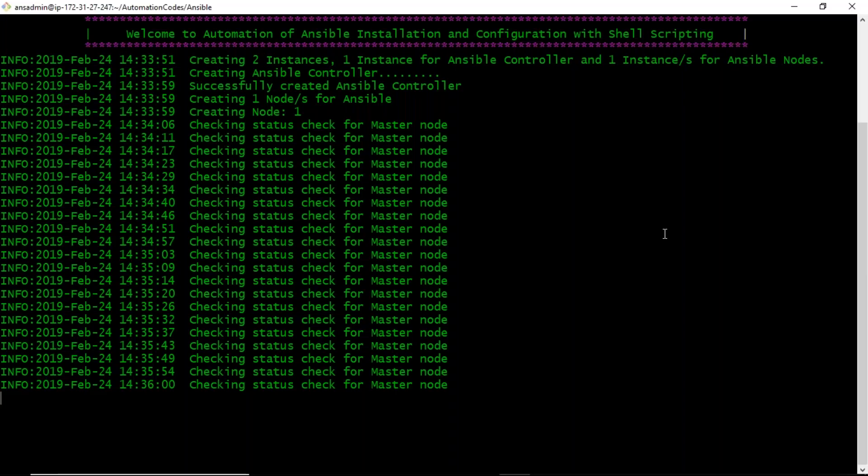It started around 2:33 PM, so about three minutes have passed. We have to wait a bit more.